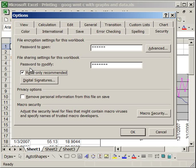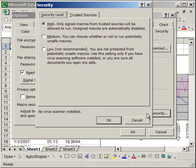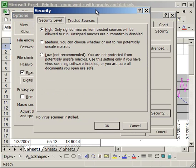Now the next thing to go to is the macro security button here. What this allows you to do is determine what your computer does when it opens up a workbook that contains a macro. Now, most workbooks don't have macros, but some do.